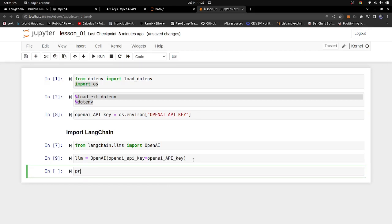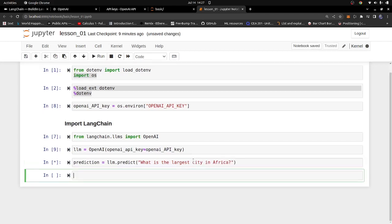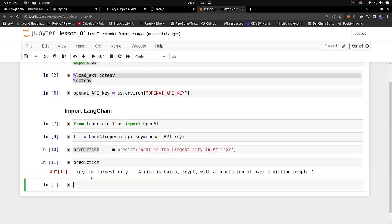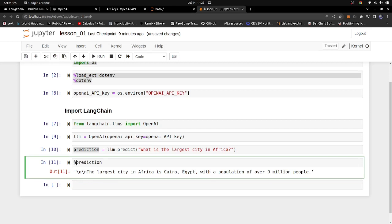Now we can use the LLM to make a prediction. So we say prediction equals llm.predict() and pass in a question — let's say 'What is the largest city in Africa?' Let's run the code. It's going to take a bit of time because it has to make requests to the OpenAI API, but once we get the response back we can print it. You can see it gives us the response — the largest city in Africa is Cairo, Egypt, with a population of 9 million people.